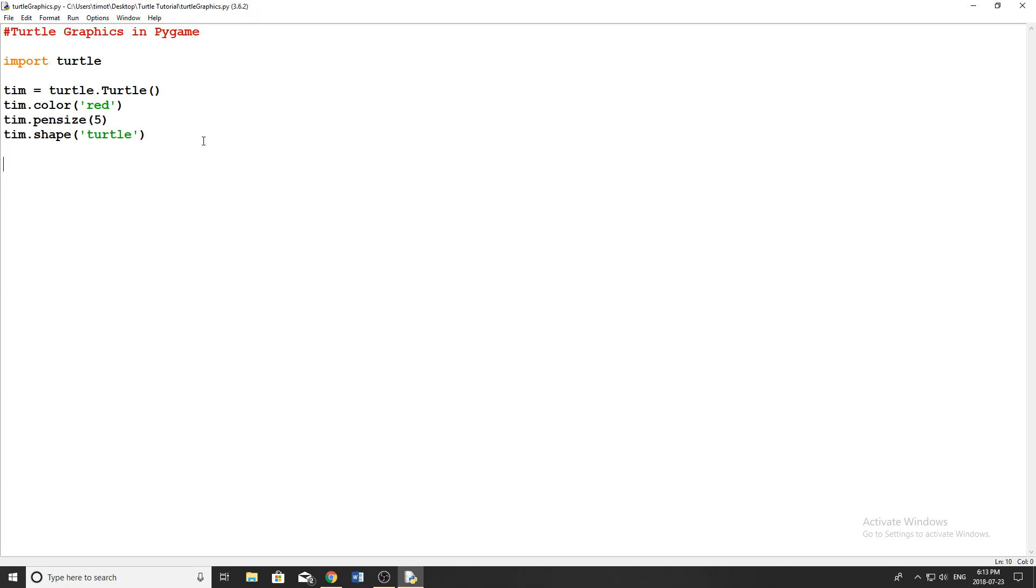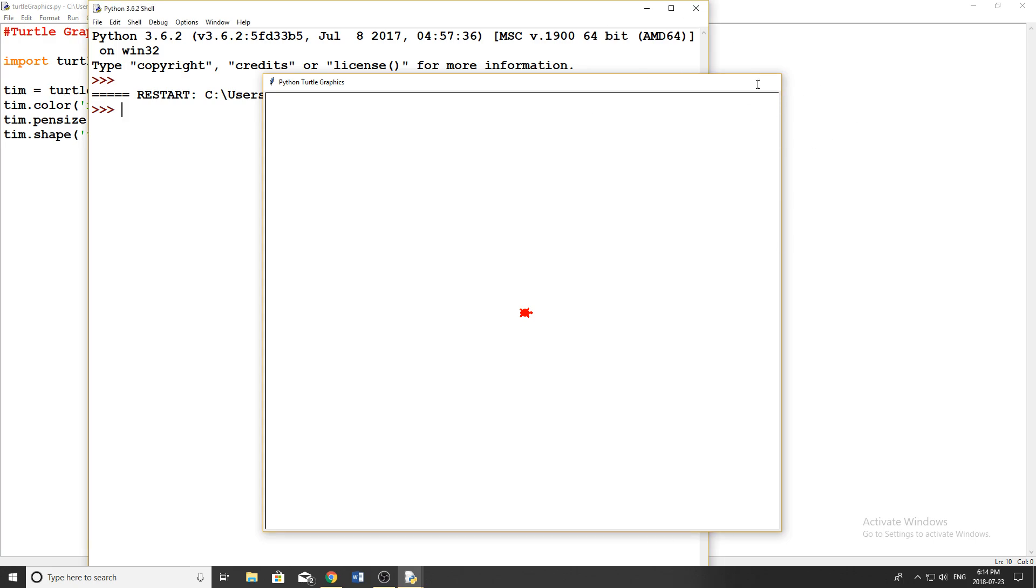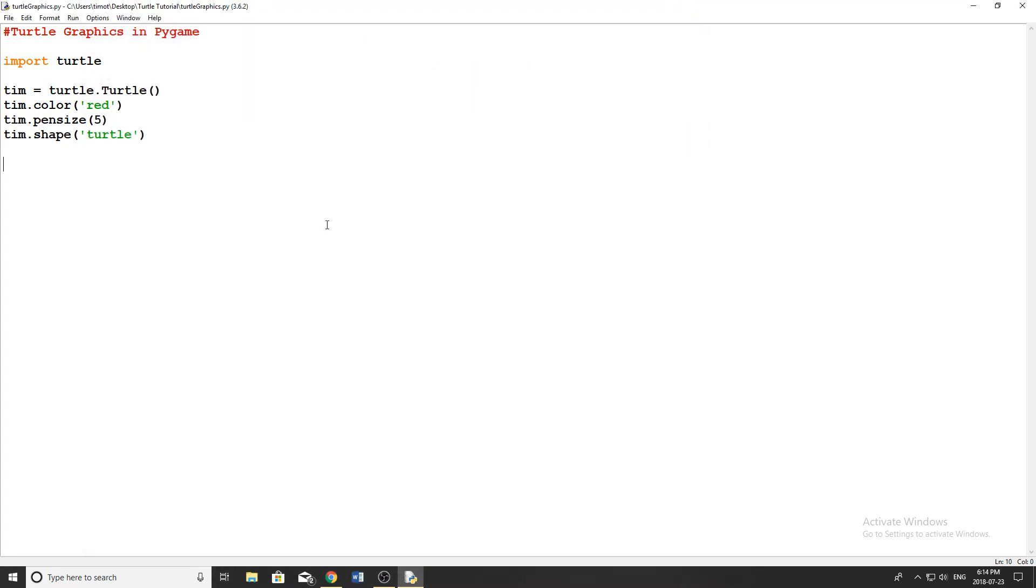So let's just go ahead and run the program now and see what we've got going. So you can see now what we have is we have a red turtle in the middle of the screen, hasn't moved, nothing's happening. And this is our little turtle window, it's going to be different size based on how big your monitor or display is.